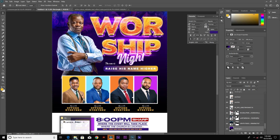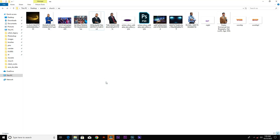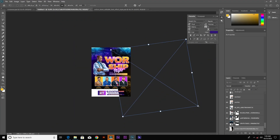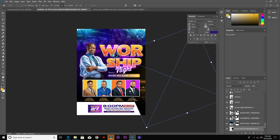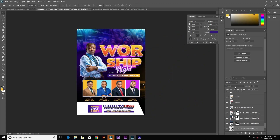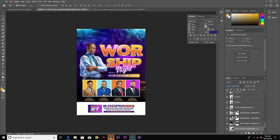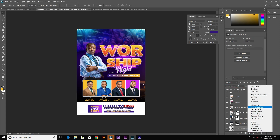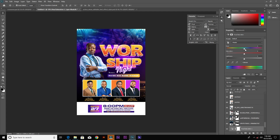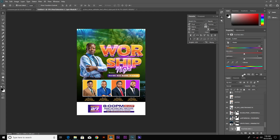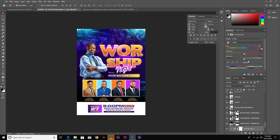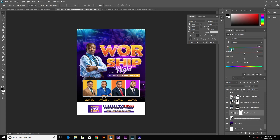Now we are going to add our final image. Bring it in and place it below the two background images. I only need a portion of the image, and I'm going to change the blend mode to Linear Dodge. Add a Hue/Saturation adjustment layer, change the image to blue — actually, let's change it to purple — and make sure you clip it.